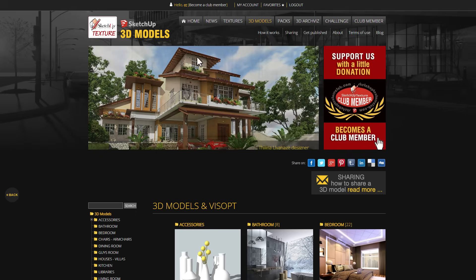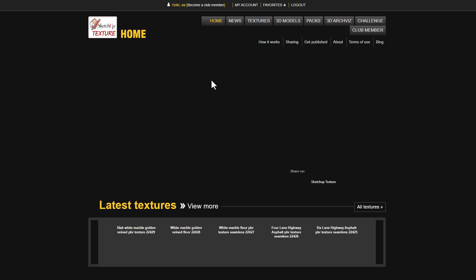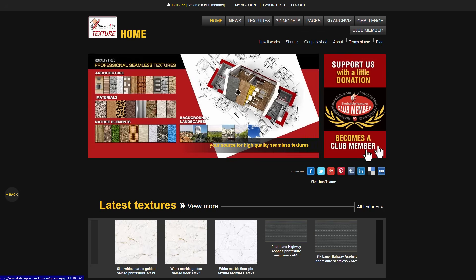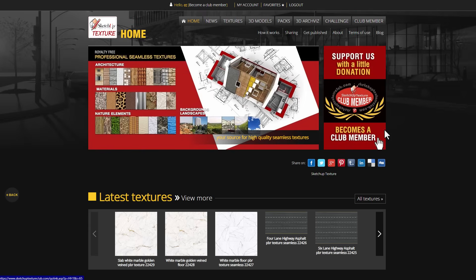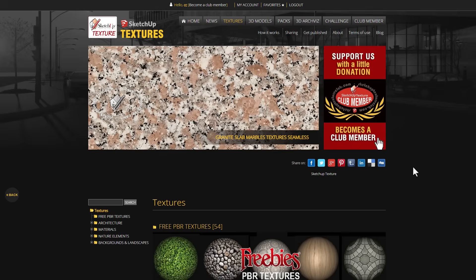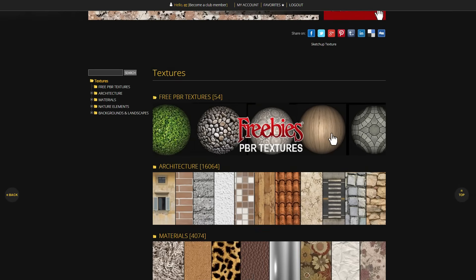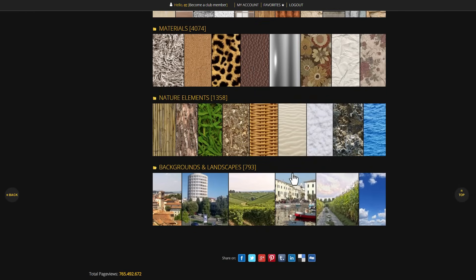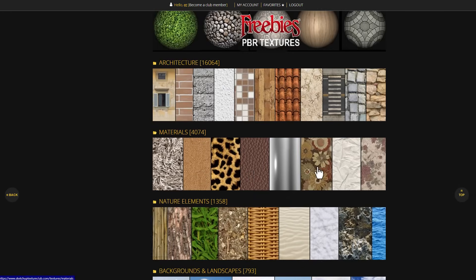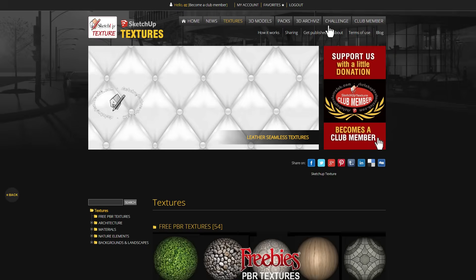One thing to keep in mind is you need to create an account. Once you do, you'll have access to tons of things including textures - a ton of free PBR materials alongside backgrounds - and of course 3D models.